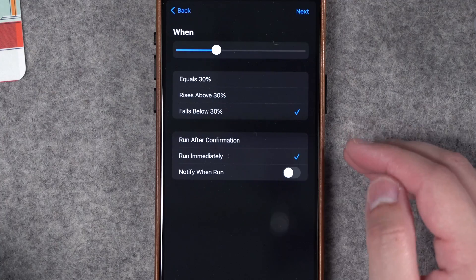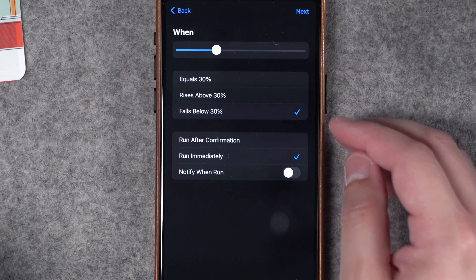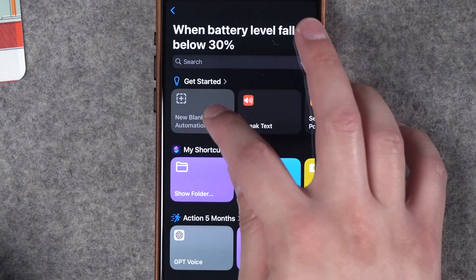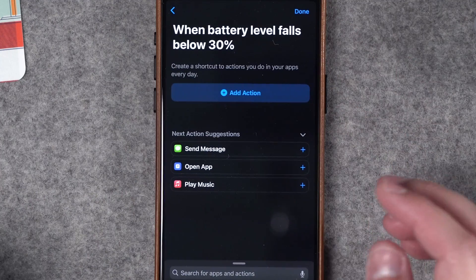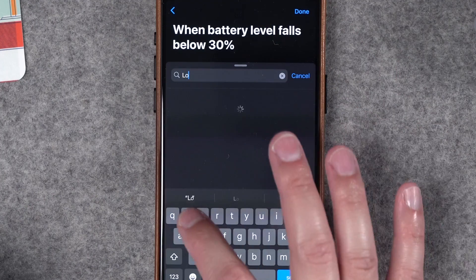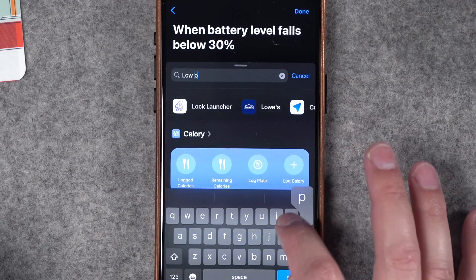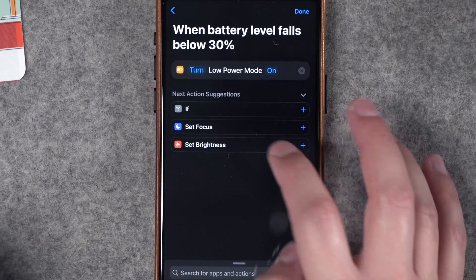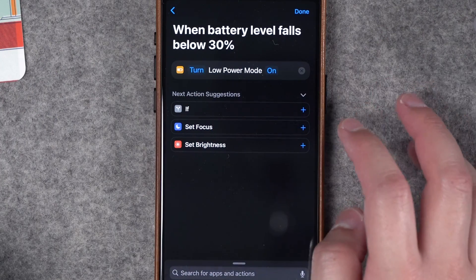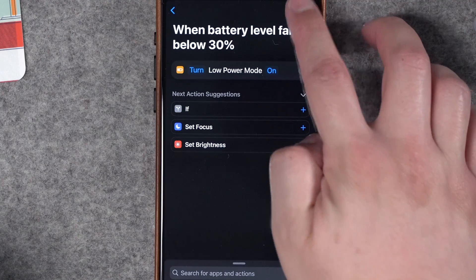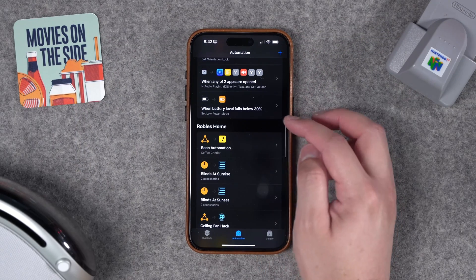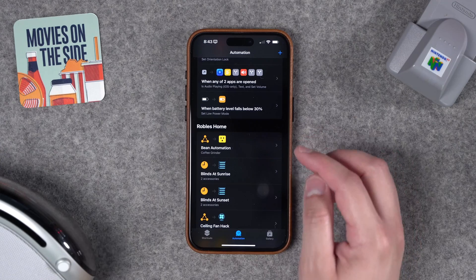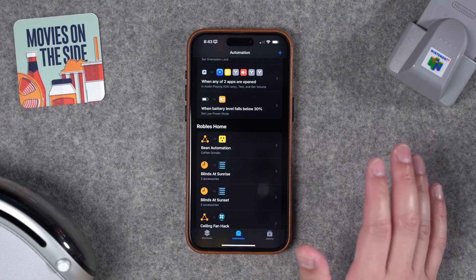I'm going to have this run immediately with no notification. So when my iPhone battery falls below 30% capacity, I'll tap Next and create a new blank automation. If I search for actions, I can go to Low Power Mode, tap the Low Power Mode action, and set it to on. Now when I hit Done, whenever my iPhone drops below 30%, low power mode will automatically enable and I don't even have to think about it.